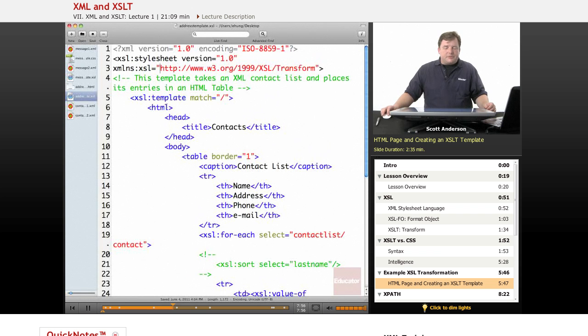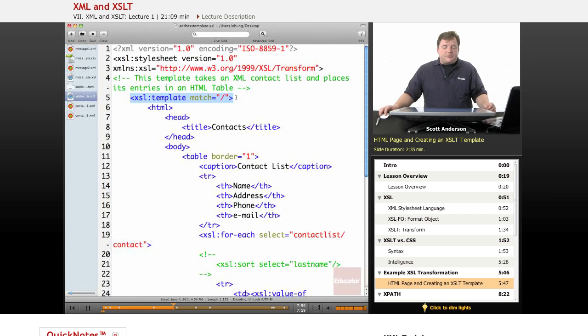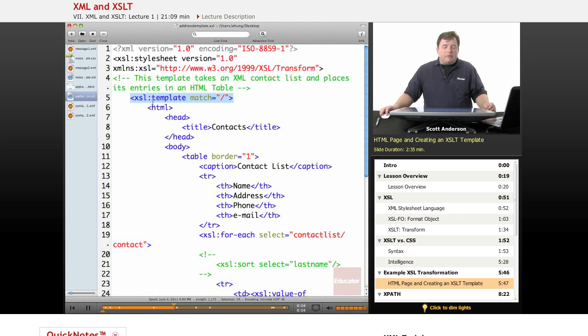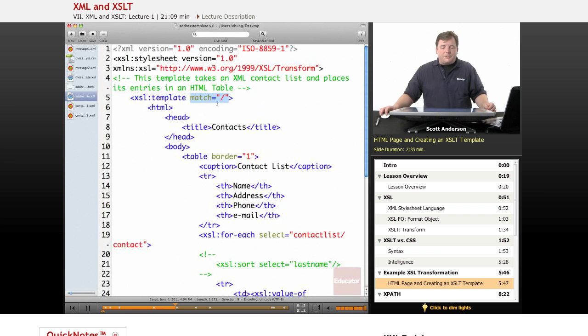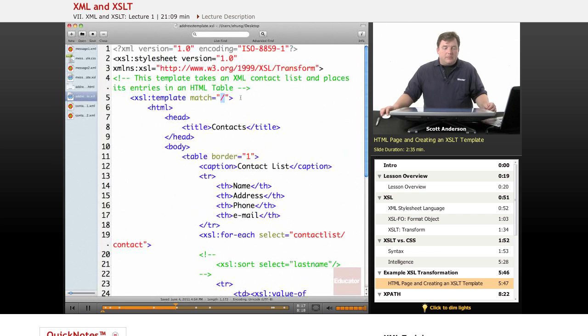And here's the namespace for that. And then our first actual element, our root level element is stylesheet. But then the next one under that is template. And the template element has to have a match attribute. And the match attribute is a slash.